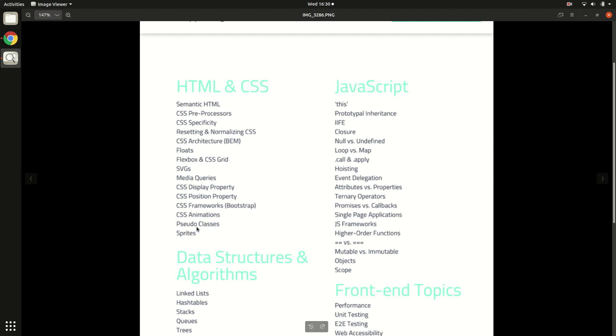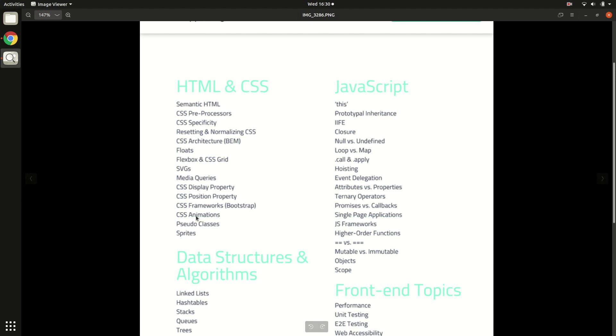Then comes the pseudo classes - again, an optional topic because you can actually target your nested elements using this BEM strategy. And then again, you can structure your component using your UI library like React or Vue.js. So completely optional topic, pseudo classes.